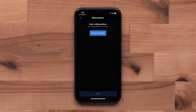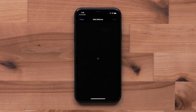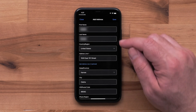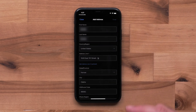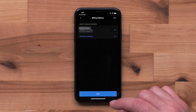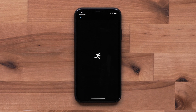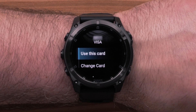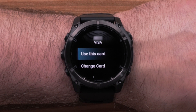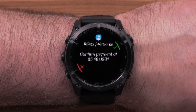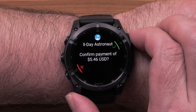Select Next. Then, add a billing address. Select Save. Finally, select Next. On the watch, select the card you'd like to use to make the purchase. Now, select the check mark to confirm the purchase.